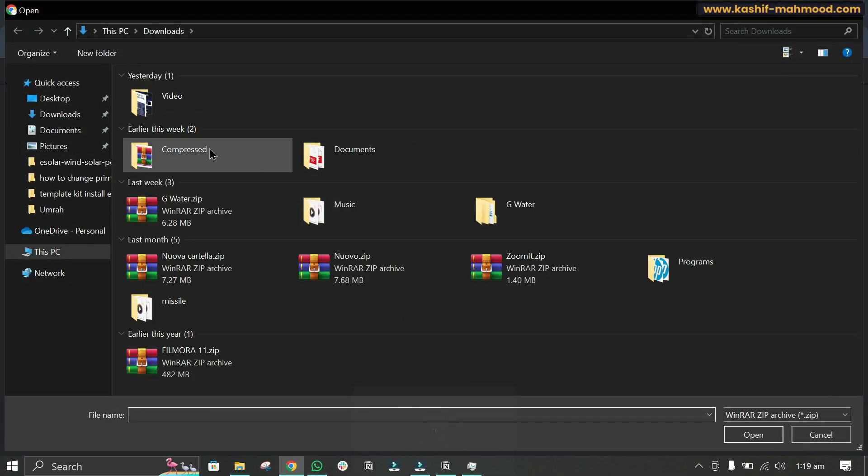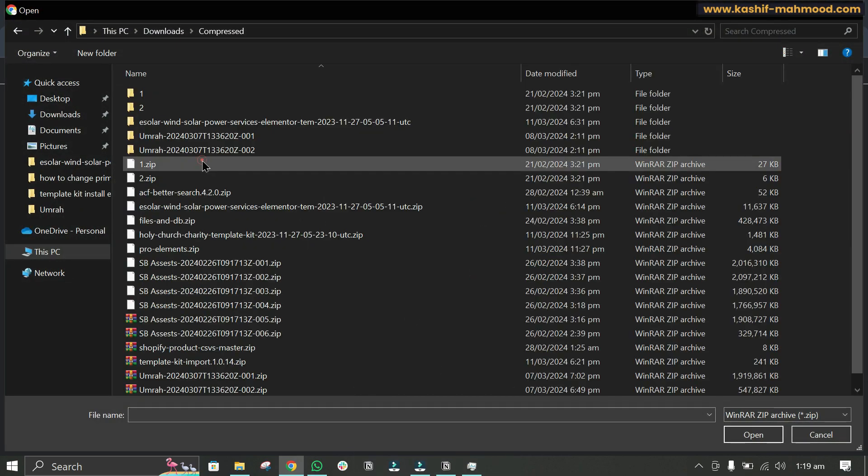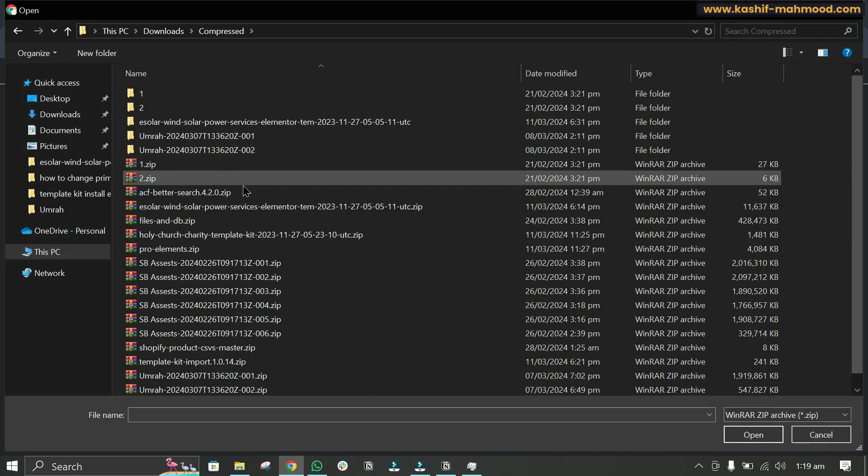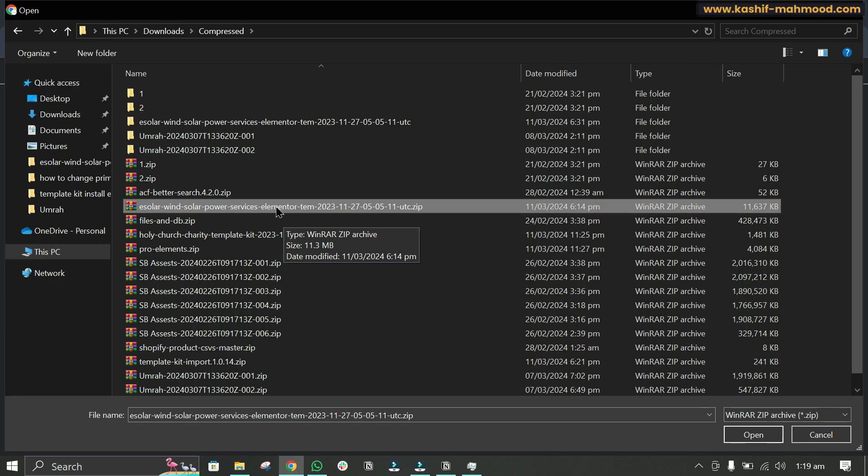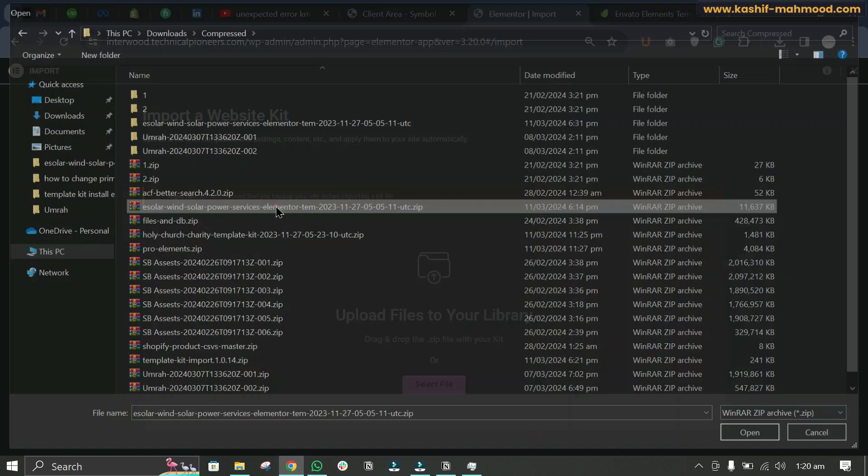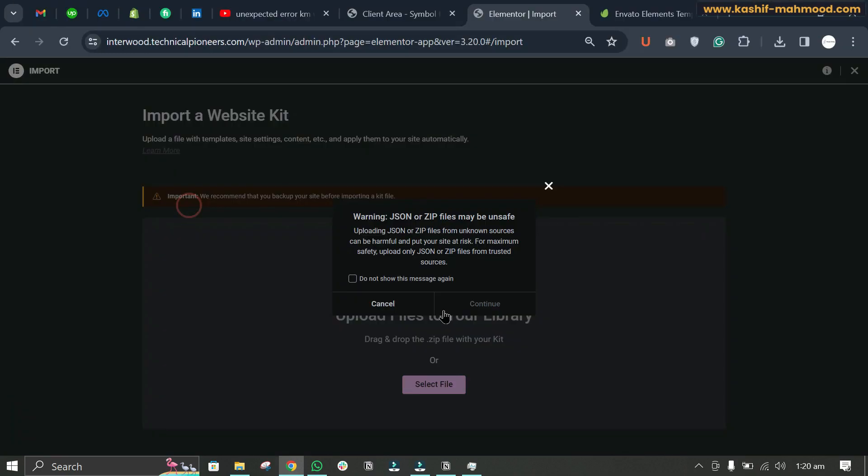So here we will select the zip file. Here you can see I have this template kit, Esolar Template Kit. I downloaded it from Envato Elements, so we can upload it.